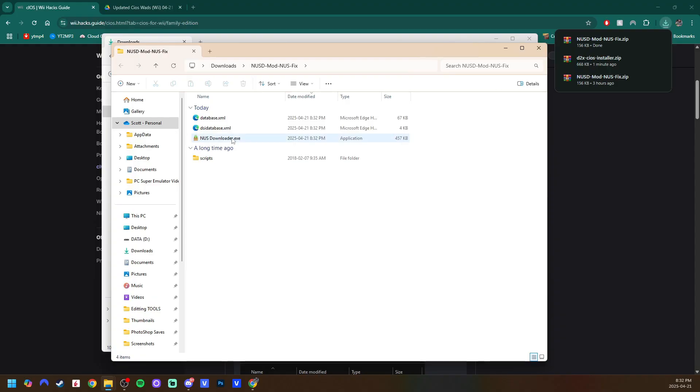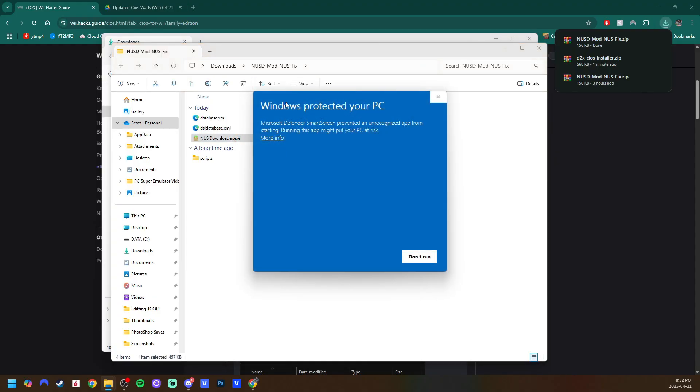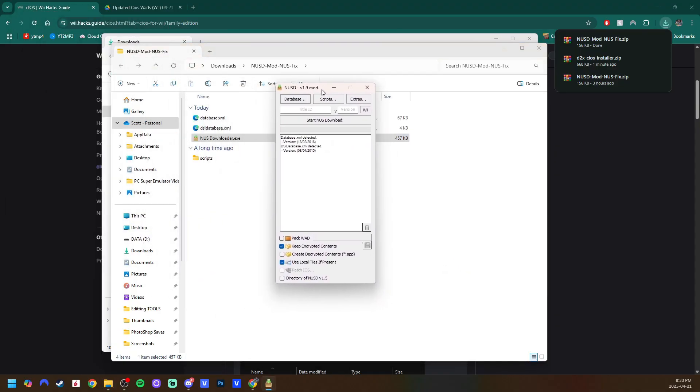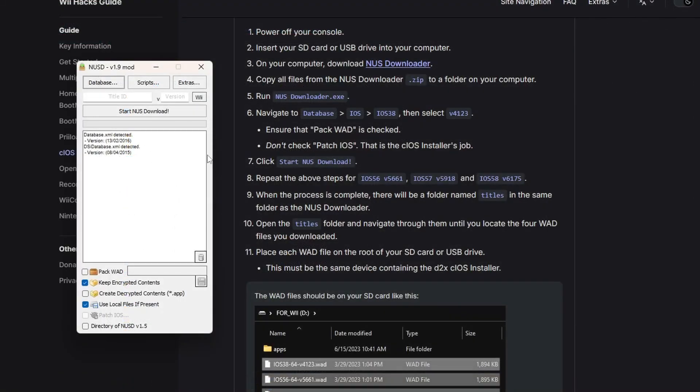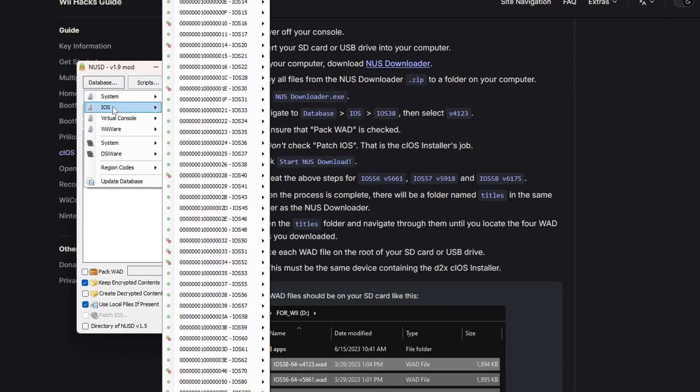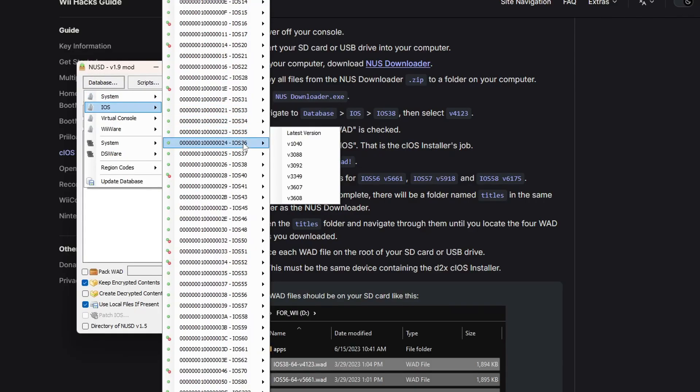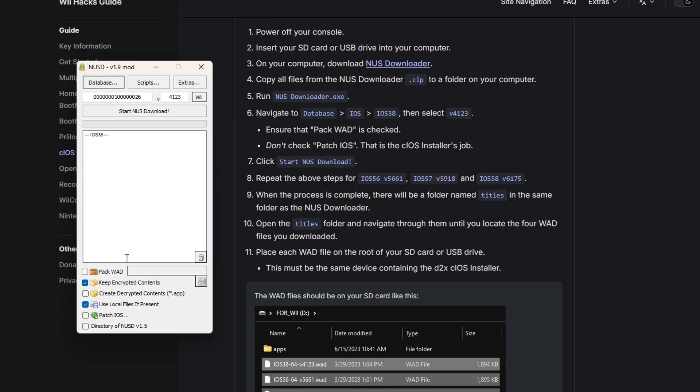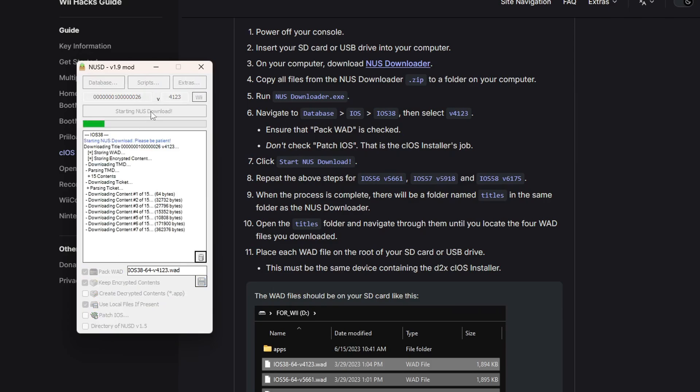Run the exe file. If you do get this, it is a safe program. It's fine. You can click more info and run anyway. And then this will pop up. And then all you do is follow these instructions here. So we're going to go to database, iOS, you find iOS 38, and then it says 4123. Click on that.